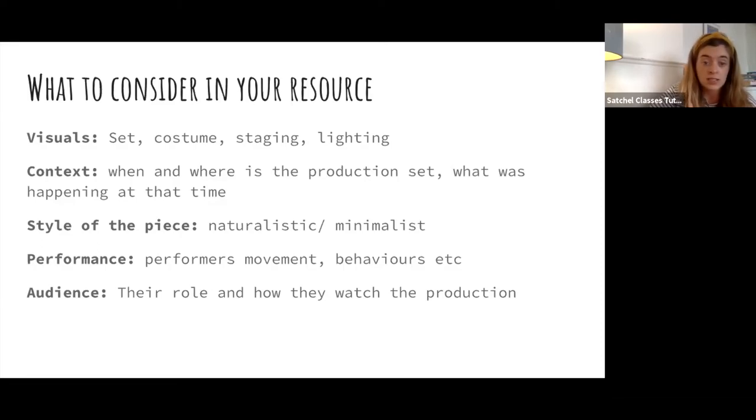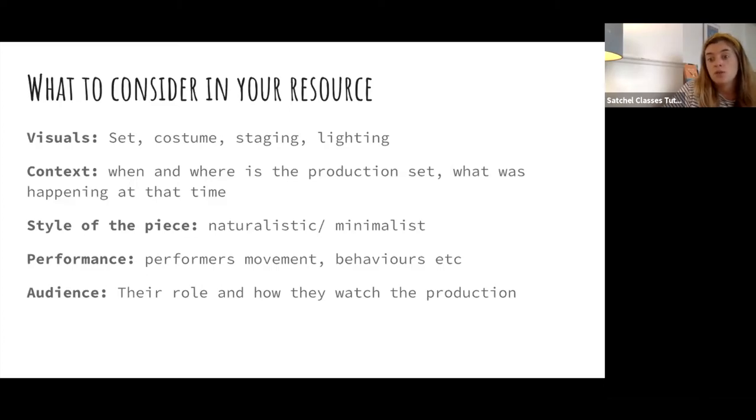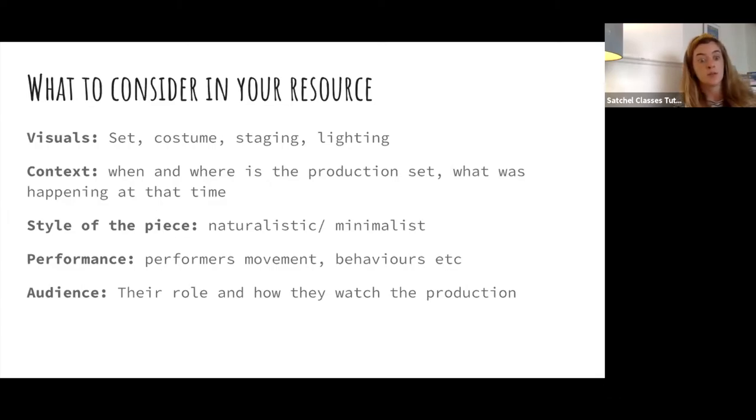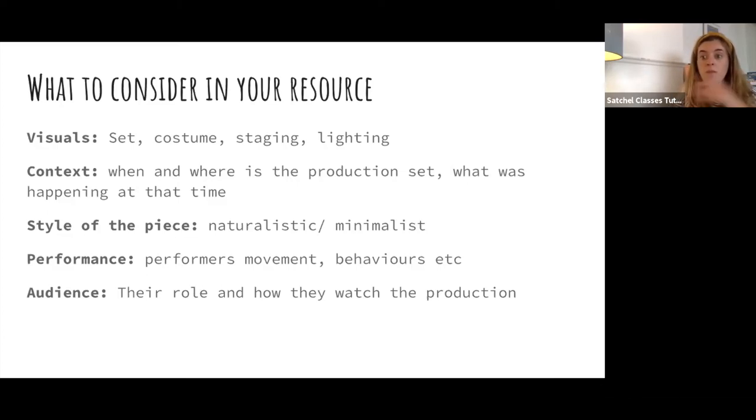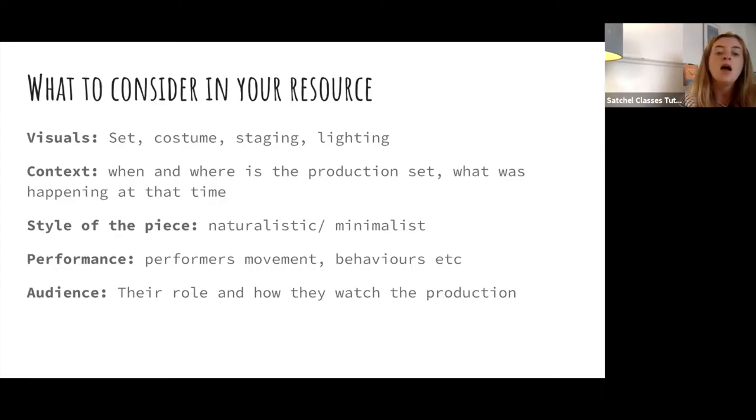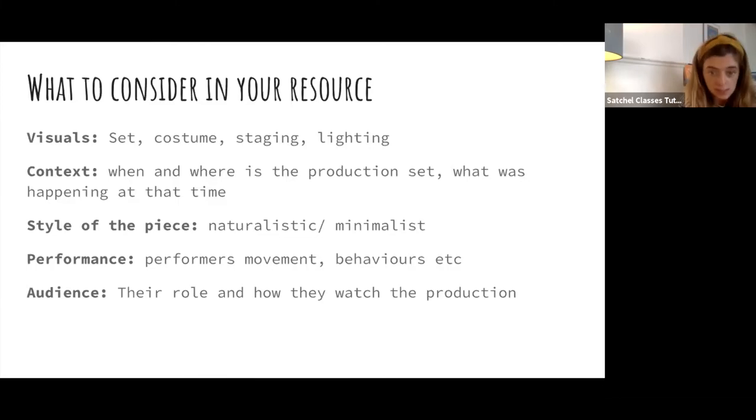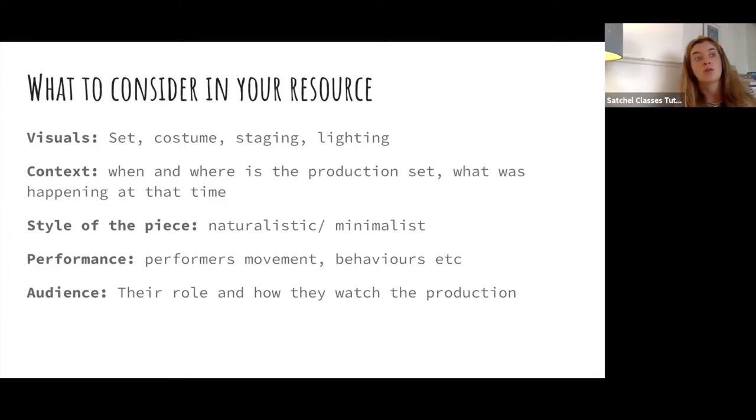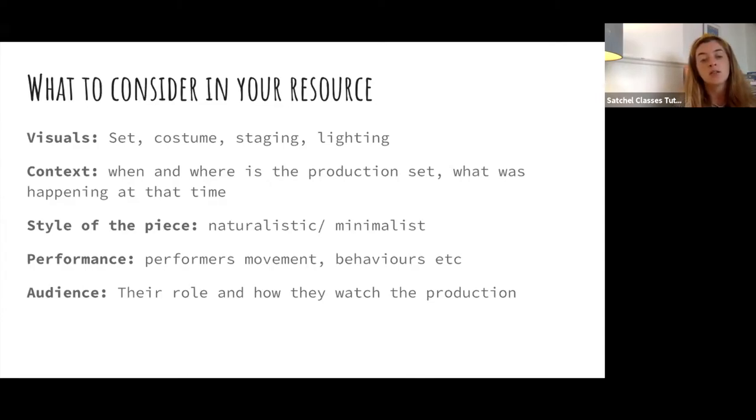And context. You might think that only applies to productions that aren't set in the current time. But you always need to do your research no matter when and where the production is set. So if you're setting something in the present day, you still need to confirm in your research resource exactly what is going on right now. That might affect how your audience see your play. Style of the piece. Naturalistic. Minimalist. It could be abstract. Brechtian. The many different ways that you can style your piece need to be researched thoroughly in order for you to make sure you're telling the story that you want to.